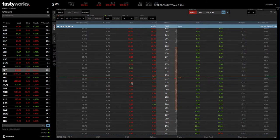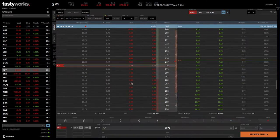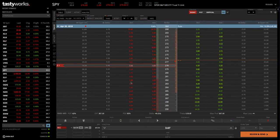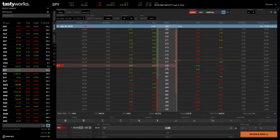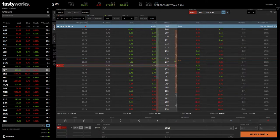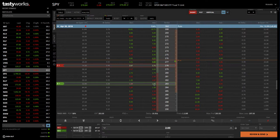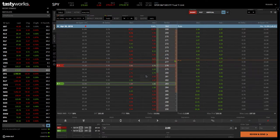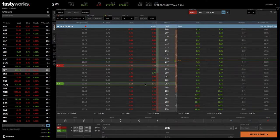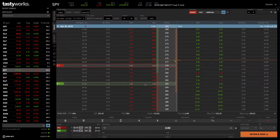Let's say we choose this one, and you could simply click on the bid to sell that strike. Then, let's say we wanted to go five points wide. We go from 278, count five away, which is the 283. Simply click on the ask to buy that one. We're selling the 278, and then we're buying the 283 to define our risk at that point.